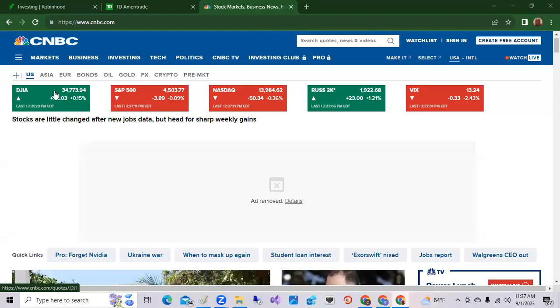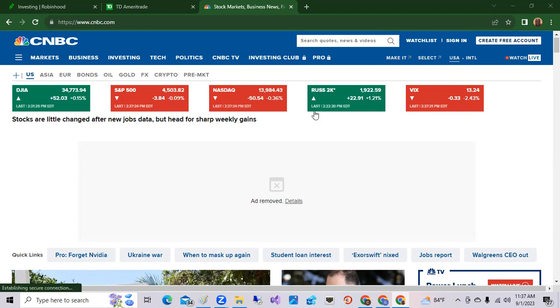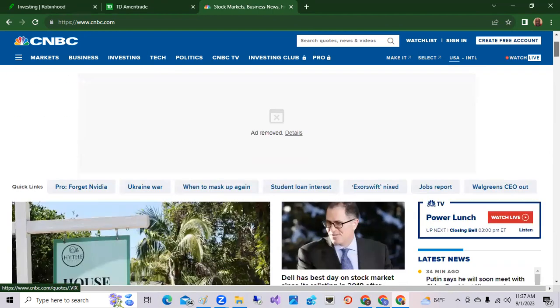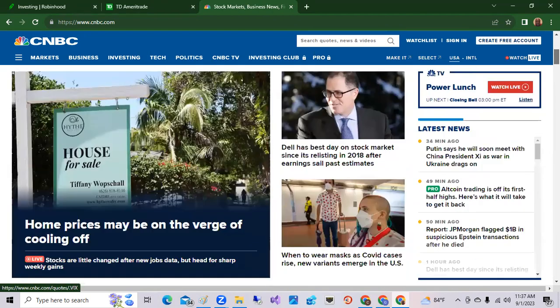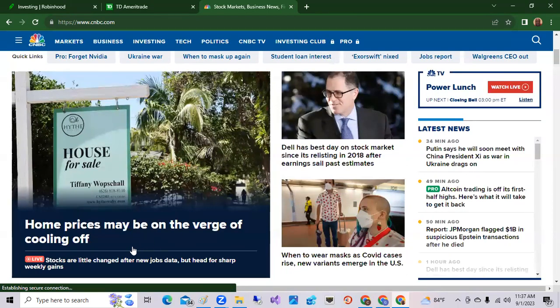Okay, here we are on CNBC and it shows you the Dow Jones Industrial Index is slightly up 0.15 percent, the S&P 500 companies is down 0.09 percent, and Nasdaq stocks are down the most, 0.36 percent. Now the small cap stocks are up today 1.21 percent, so that's a good look for a Friday.